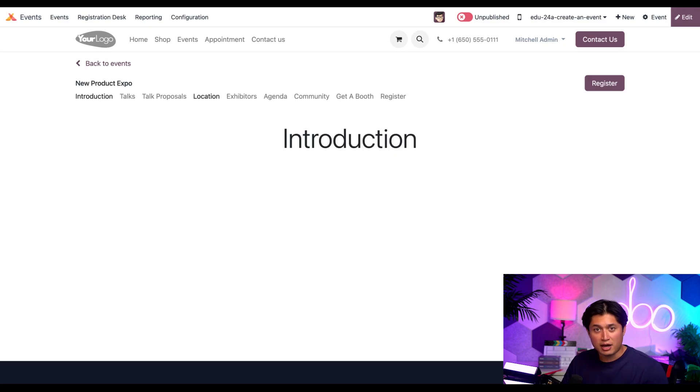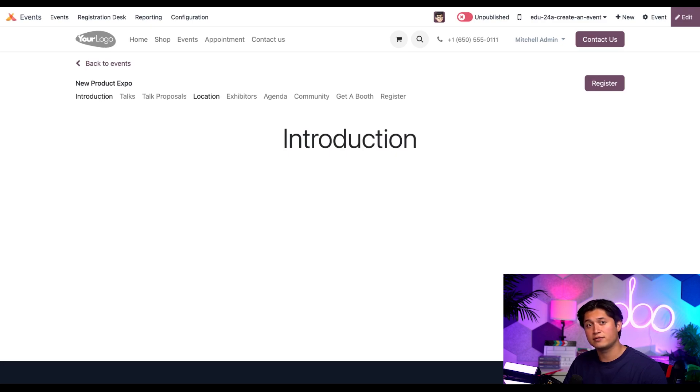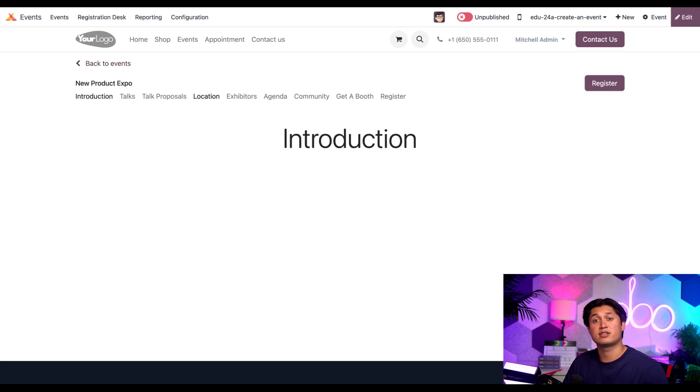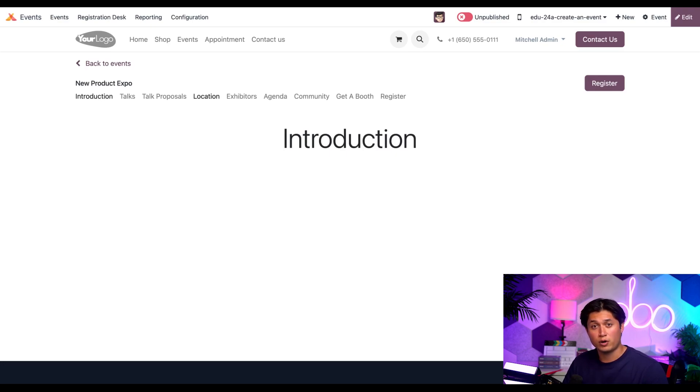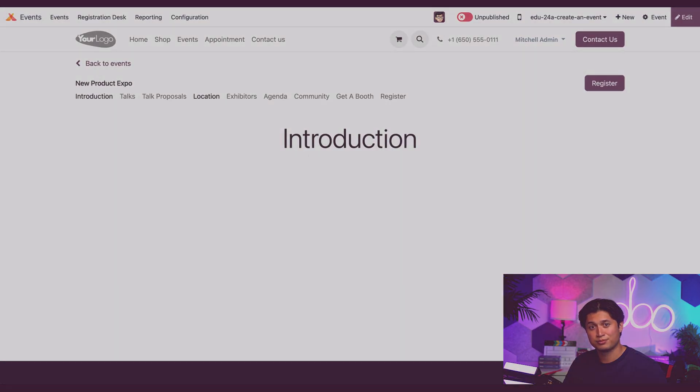And there you have it, Odooers. You now know how to quickly and effectively create templates for any event imaginable, which saves a ton of time in the event building process, as you just saw. That's all for now, but stay tuned for more event-related awesomeness coming your way. See you soon, Odooers.